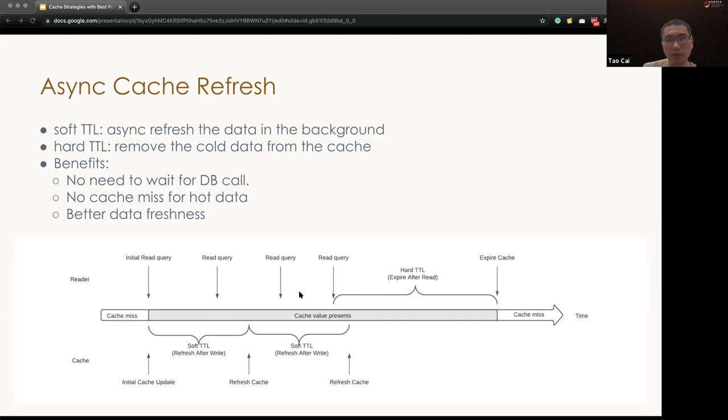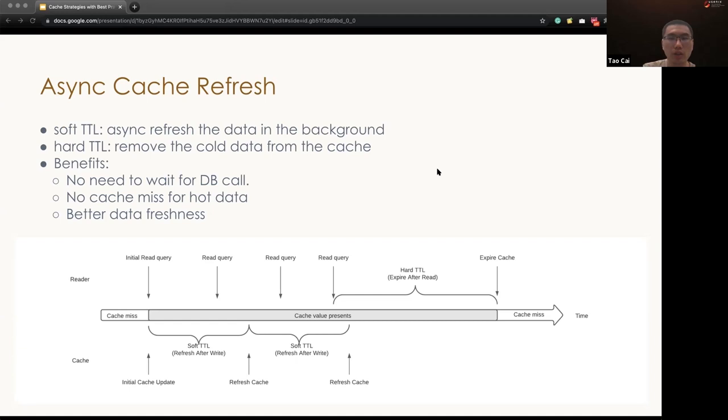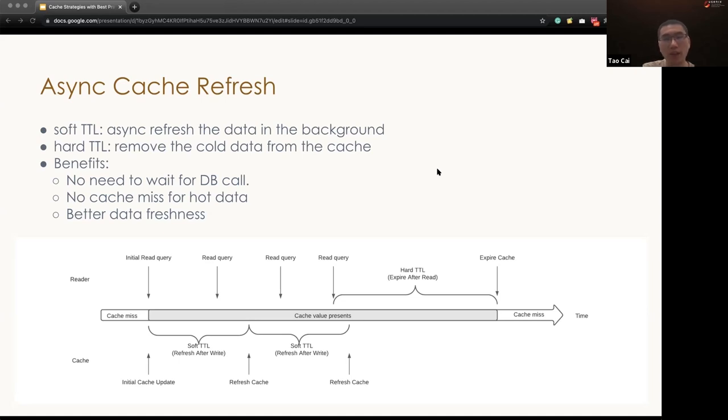This kind of soft and hard TTL with the async cache refresh will bring a lot of benefits. First of all, we no longer need to wait for the DB calls. And second, for the cache missing for the hot data, we don't have any such case anymore. And also, it offers a better data freshness.